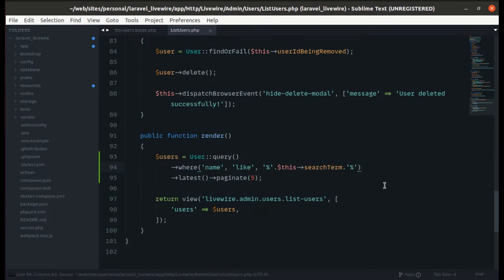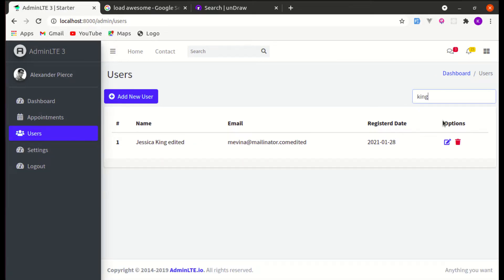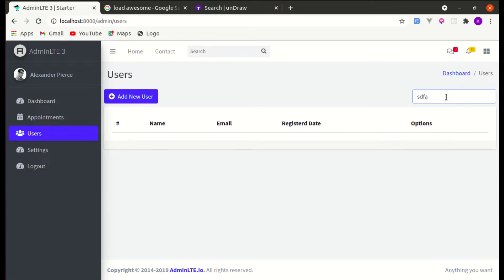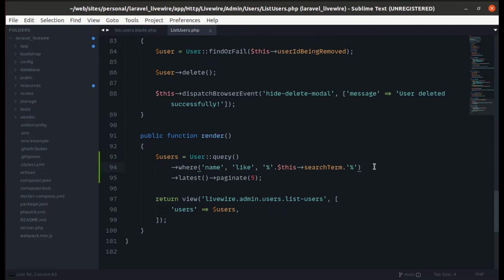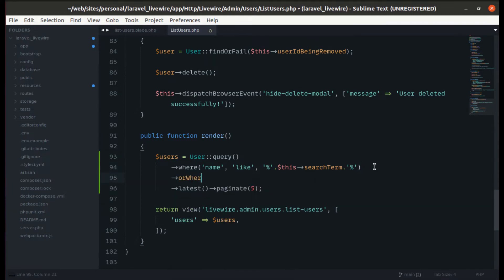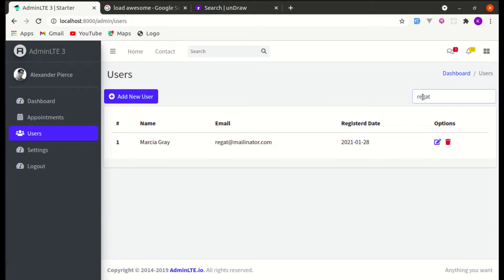If we refresh the page and search for something like 'kim', it is already working. See how cool Livewire is! If we search for something that doesn't exist, it shows empty. Let's also add an email filter with 'orWhere email like search_term', and if we search by email it is also working. Perfect.